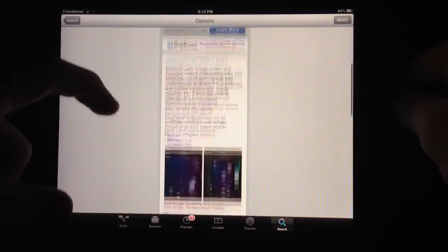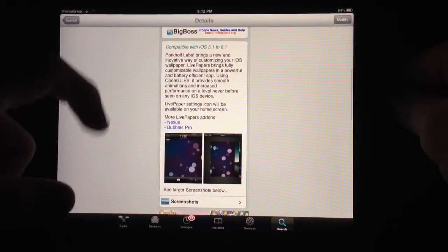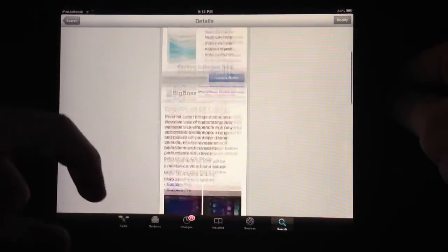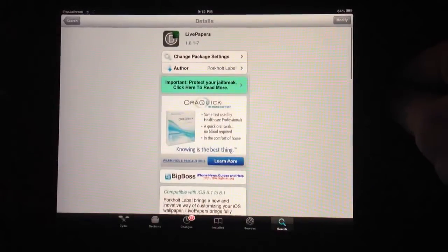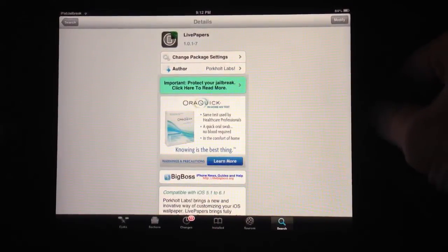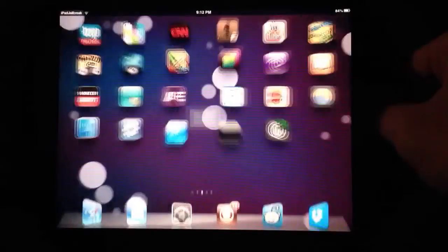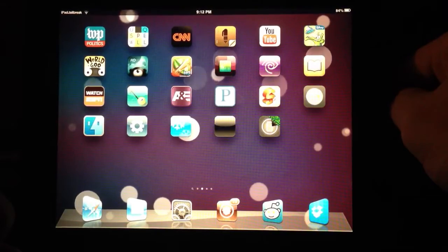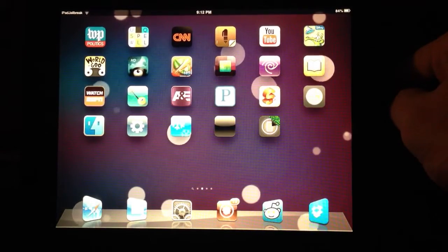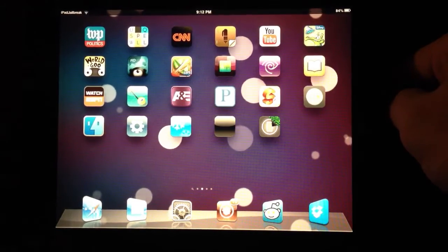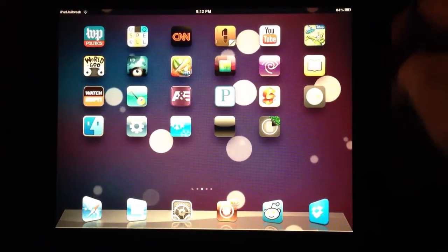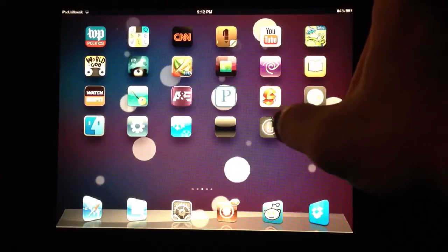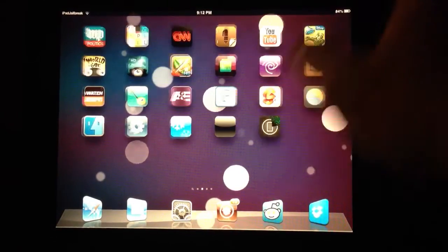It's compatible with iOS 5.1 and 6.1. It comes with a free wallpaper, which is the bubble one you see in the background here. These are also customizable — they have advanced settings. This is the app right here for it.